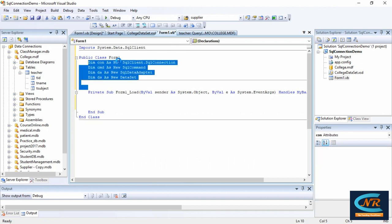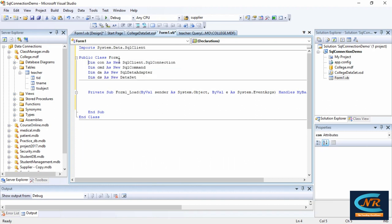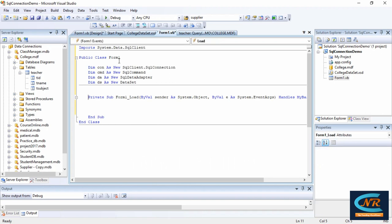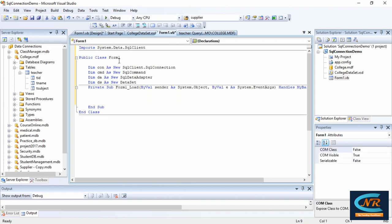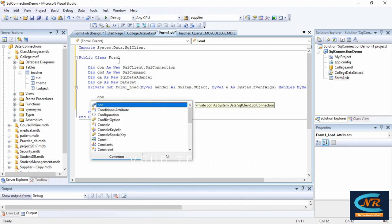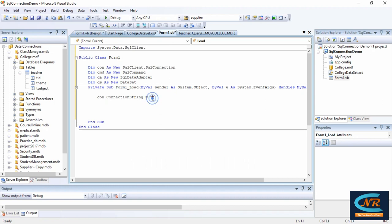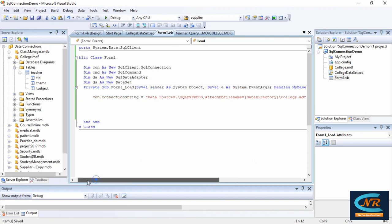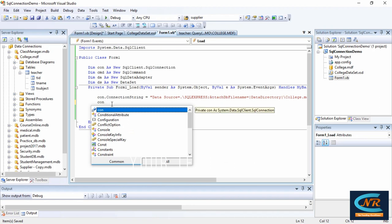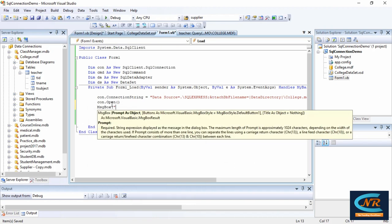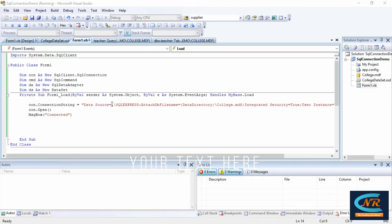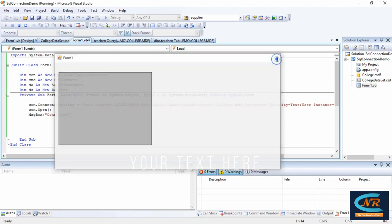Remember, you don't require any extra objects — if you handle these four objects perfectly there is no need to create more than one connection, command, data adapter, or dataset. For the connection you need a connection string, which is the one I copied just before using the wizard. To check whether it works, I'm showing a message box: 'Is connected?' — and yes, it shows the connected message, meaning the connection has been done successfully.